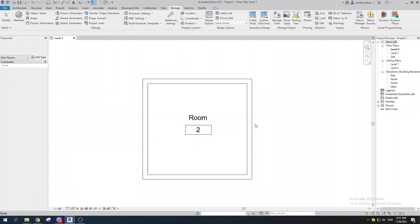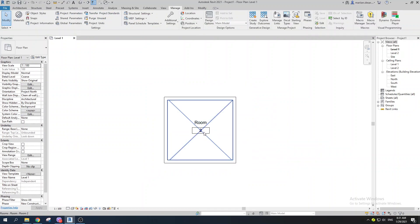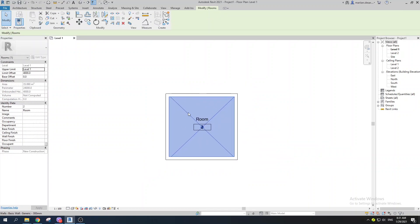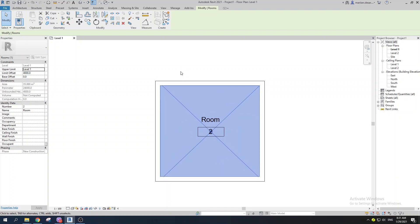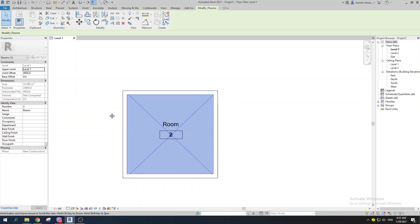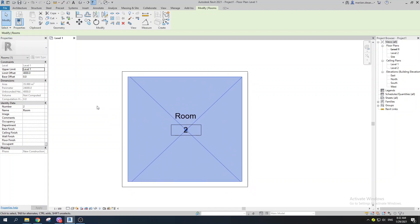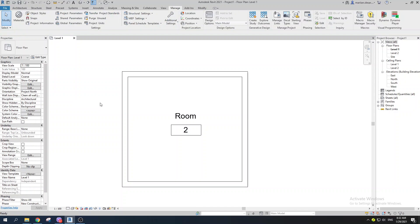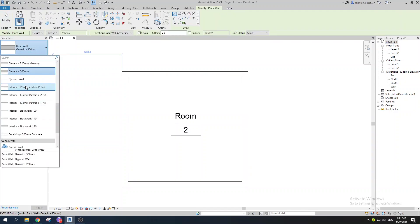If you explore all of the parameters a room has, there are really a lot. You can see wall finish, base finish, ceiling finish, and more. By the end of this video you'll understand how to create not just wall finishes but all of these — ceiling finishes, base finishes, and so on. Our next goal is to understand what kind of wall finish we want to use.